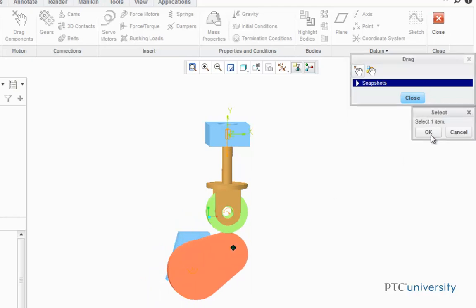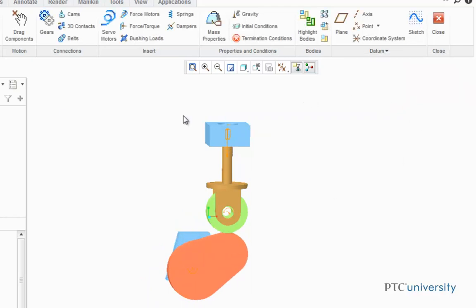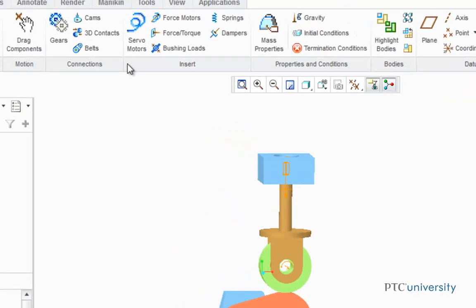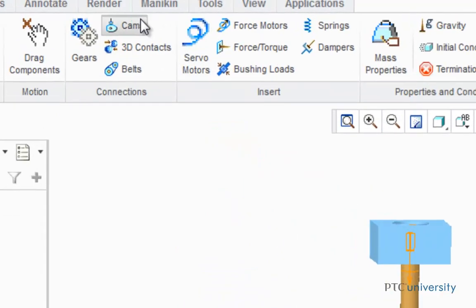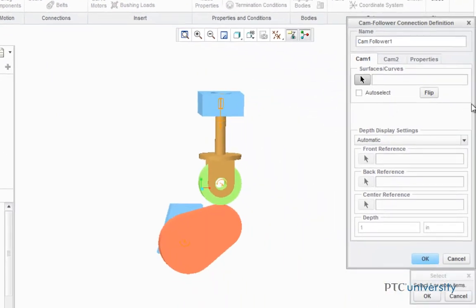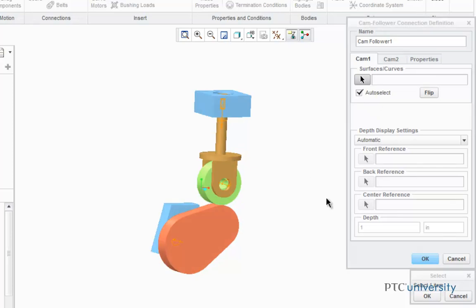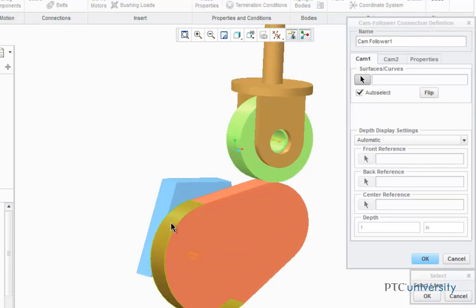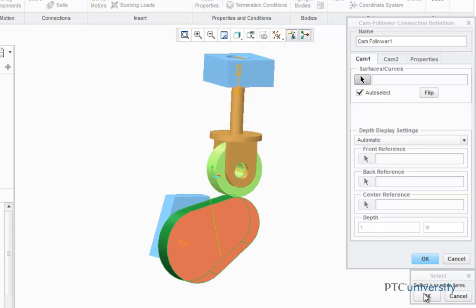So I'm just going to click OK and close out of this for now, and I'm going to click on the Cams button. A dialog box is going to appear in the corner. The first thing it asks me is to set Cam 1. I'm going to check the Auto Select box, and then I'm going to select the curved surface on my cam part. Then click OK.